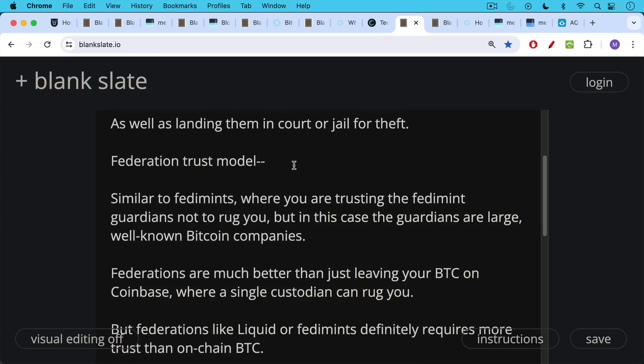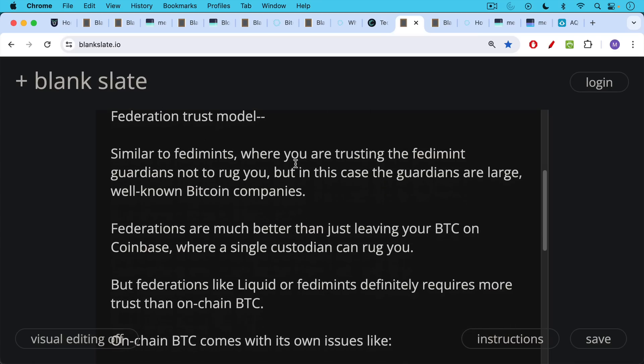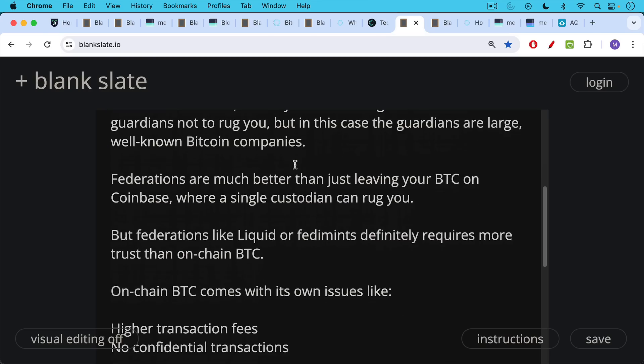Federations are much better than just leaving your Bitcoin on Coinbase, which would be a single custodian where a single custodian can rug you. But federations like liquid or fedimints definitely do require more trust than on-chain Bitcoin.